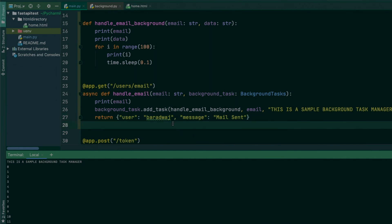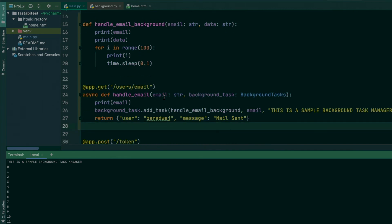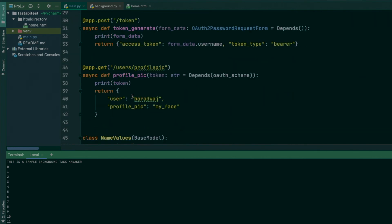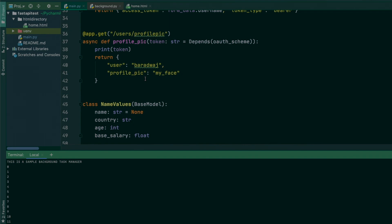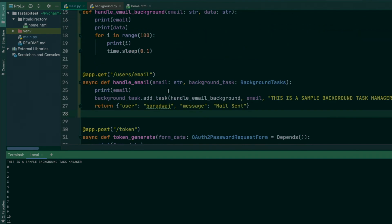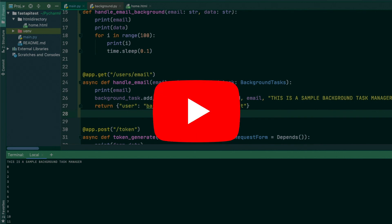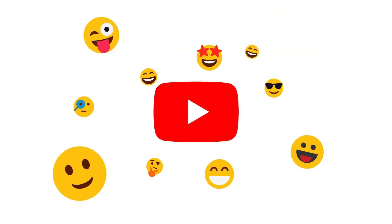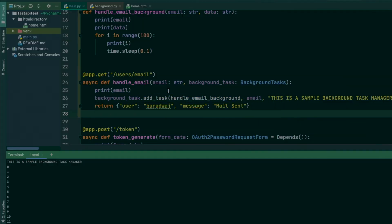That's pretty much how you can create your own background task with FastAPI. This entire feature is available in the FastAPI official docs, but I wanted to iterate on it using our ongoing examples. We have a user module, a token generation module, and all of that code is going to be in the GitHub repository link in the description — I'll push this as well. I'll meet you guys in the next video. Peace out, have a super awesome day.